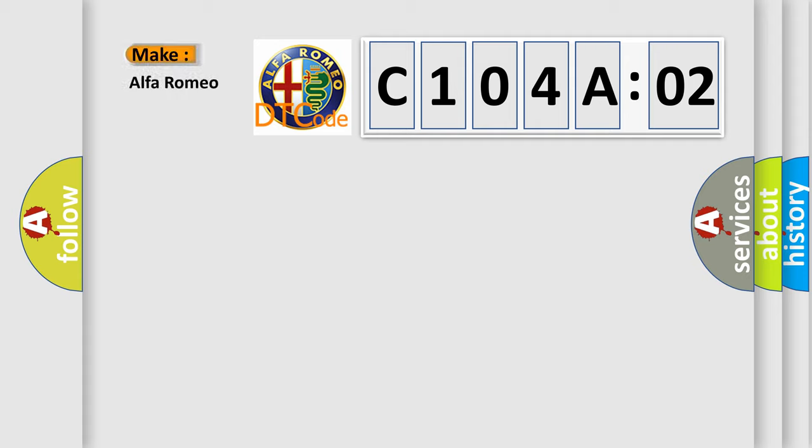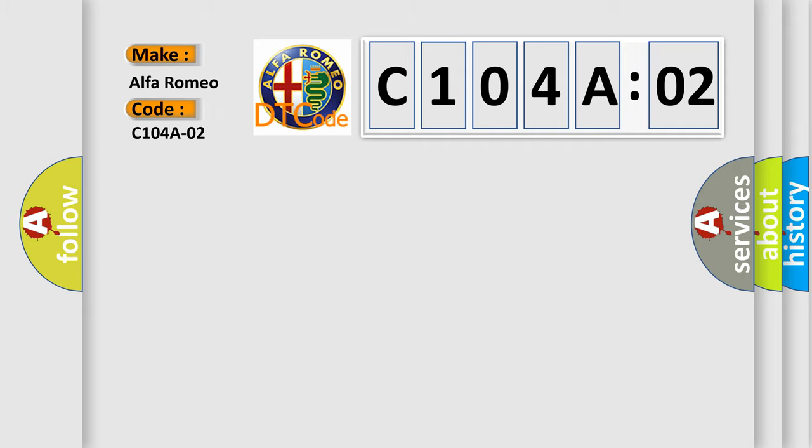So, what does the diagnostic trouble code C104A02 interpret specifically for Alfa Romeo car manufacturers? The basic definition is brushless BLC motor, general signal failure.